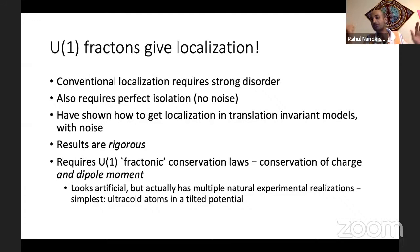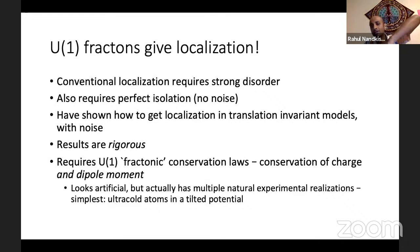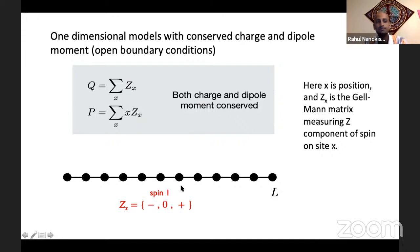You might think: the big deal is you already said if you have a single charge, it can't move about if you have dipole conservation. But I'm not restricting myself to having a single charge. If I have dipoles — plus charge and minus charge — those can move about freely. But what I will explain is that in a very well-defined sense, the system is still localized; these dipoles actually cannot move about, even though naively the conservation laws seem to allow them. And these conservation laws, while they seem artificial, actually have multiple natural experimental realizations. The simplest is just ultra-cold atoms in a tilted potential.